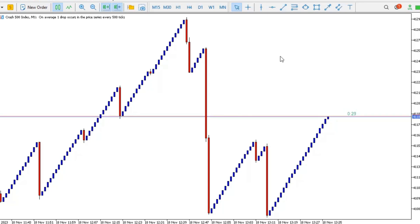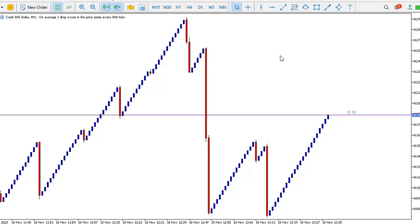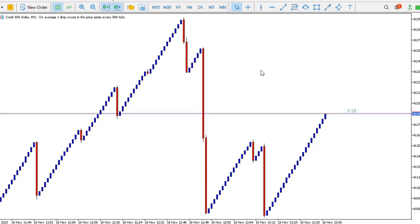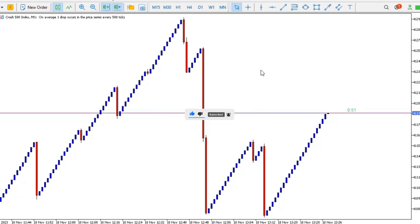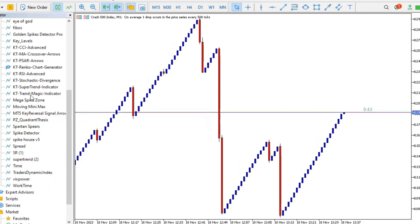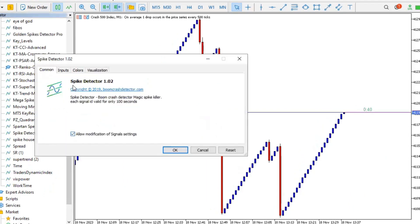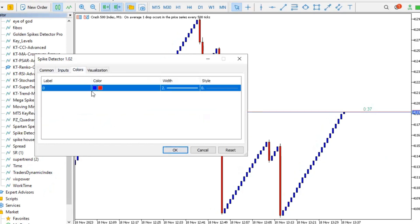Hi guys, welcome to GTZone Trading Channel. Today we'll be doing a review of the crash and boom spike detector. We'll be doing a backtest of it to see if what it claims to be is exactly what it is. We'll do the review on both Crash 500 and Boom 500 — the result will be the same for Crash 1000 and Boom 1000. Let me input the indicator so you can see how it looks. This is the spike detector — double click on it and leave the default settings.